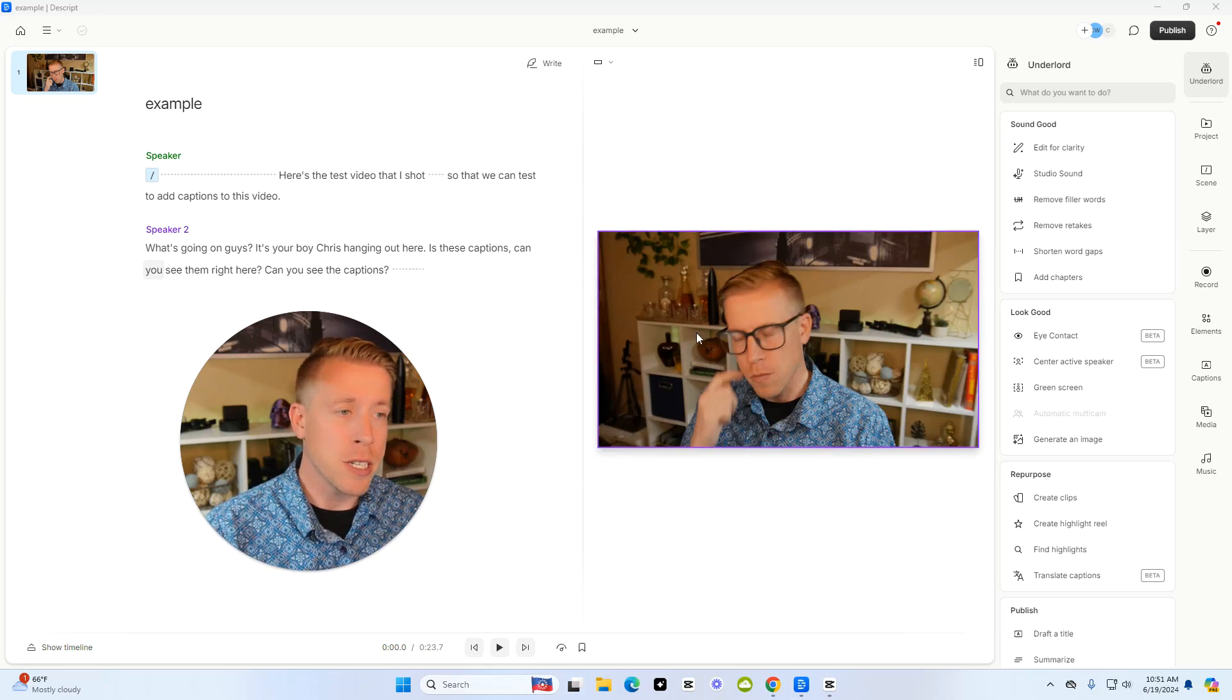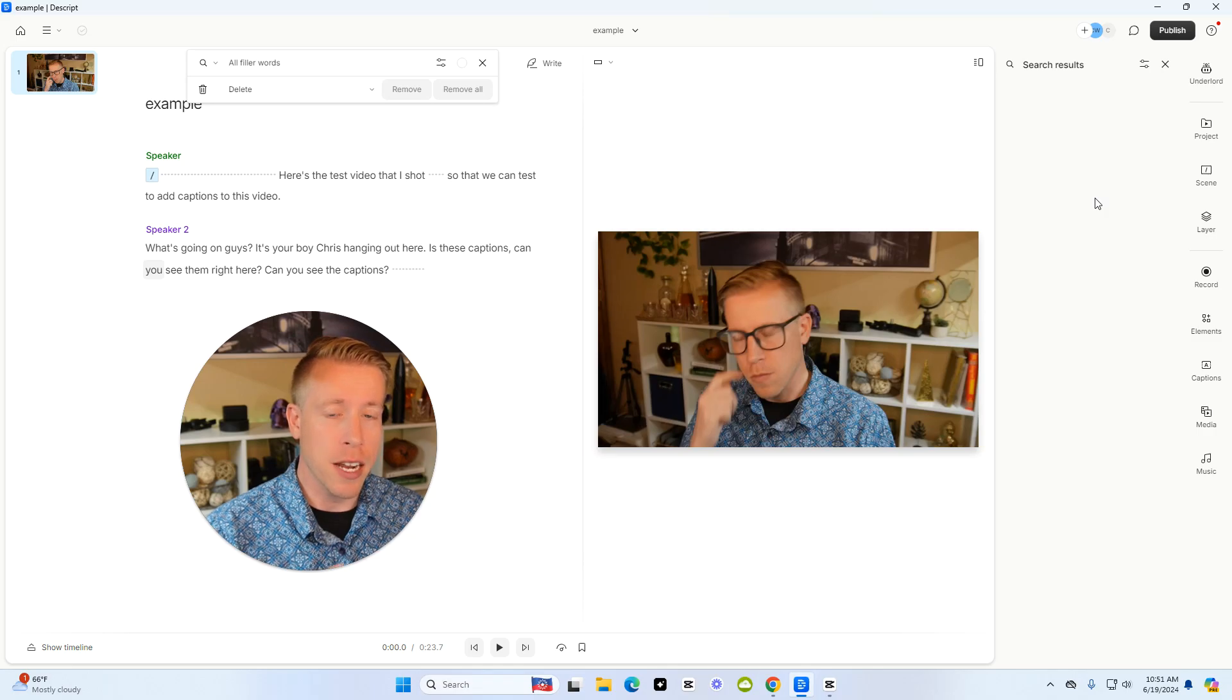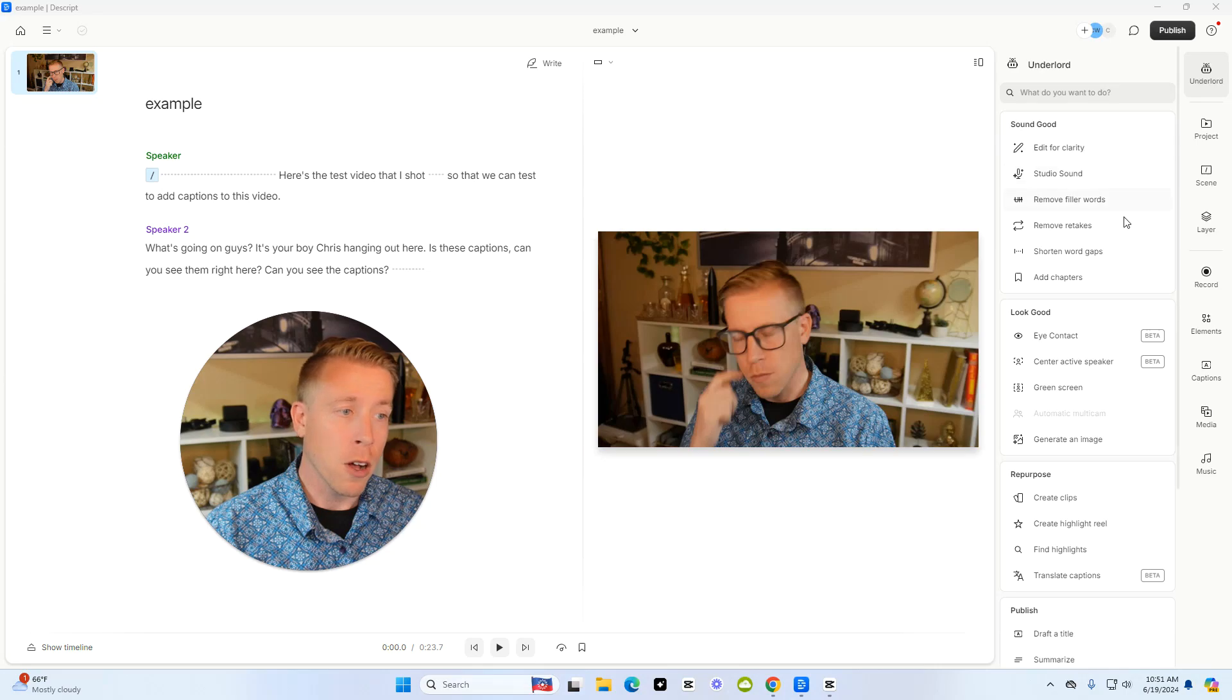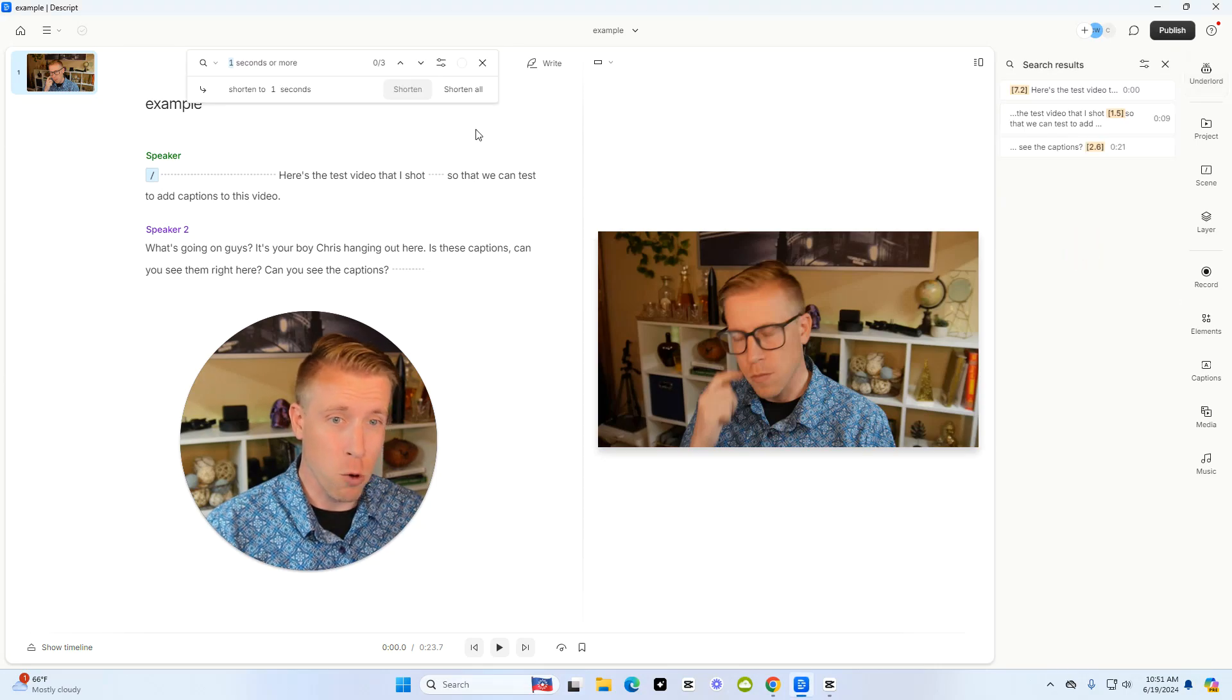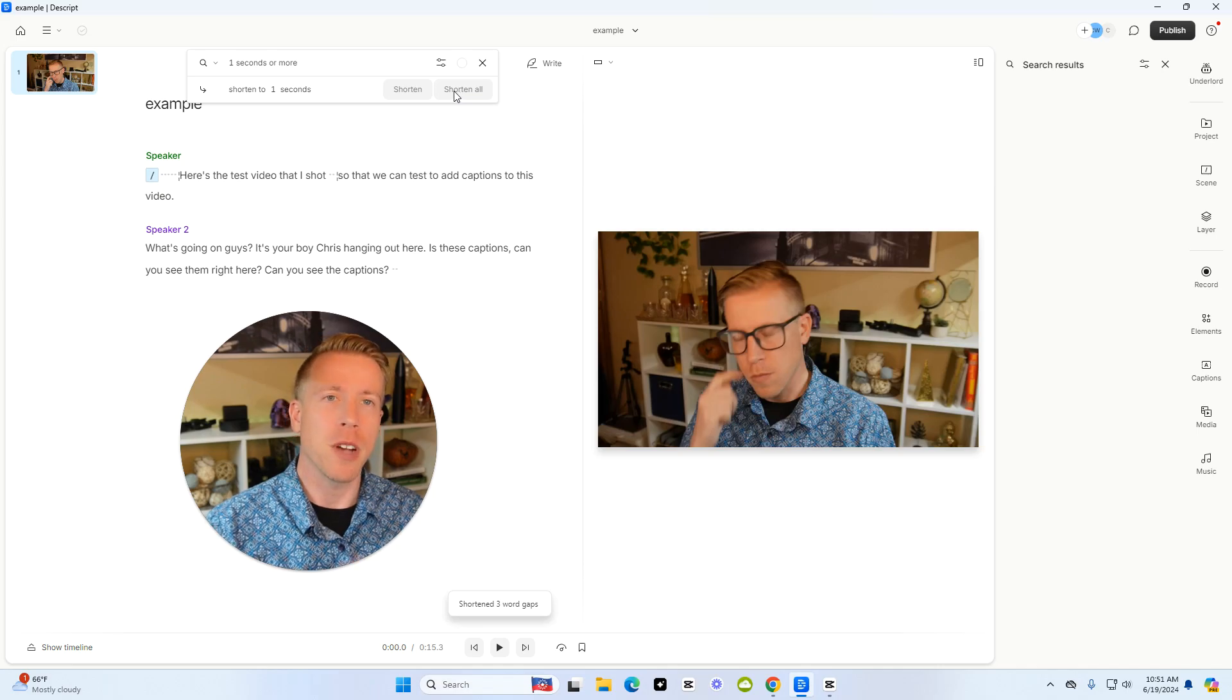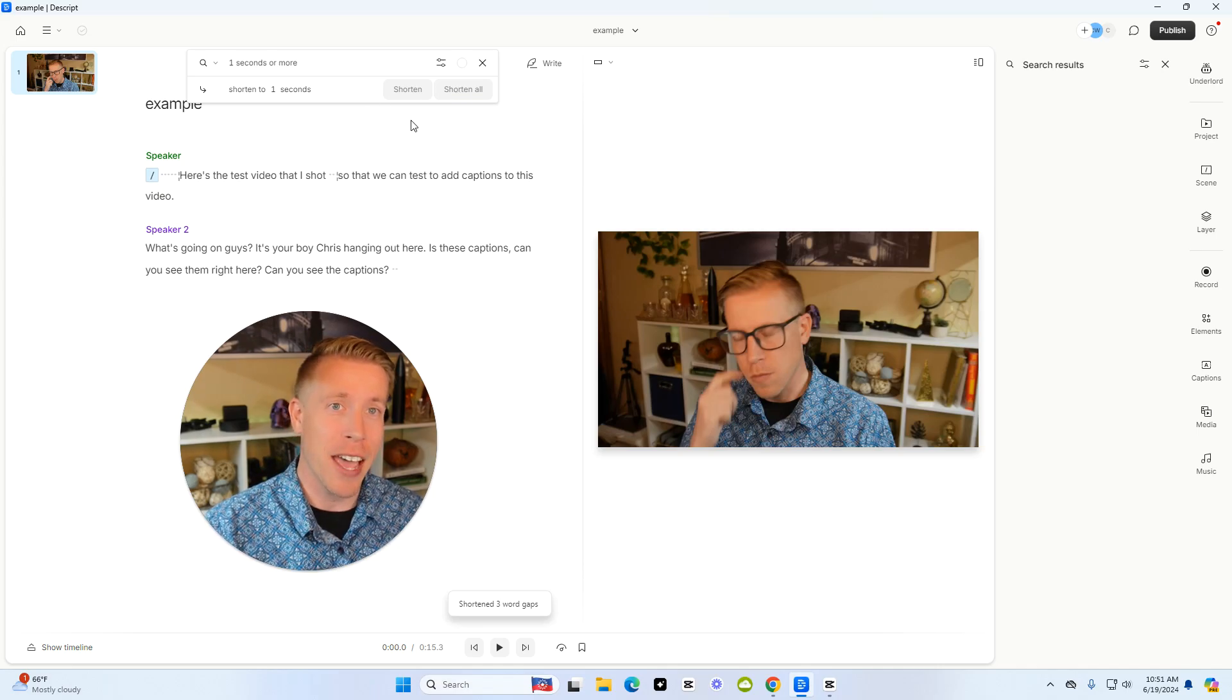So the first thing I usually do in Descript is remove all the filler words and this is an awesome thing that I use and it just removes all the dead space in the video. Just click on remove all. Then what I'll also do is click on shorten word gaps, shorten all and then that removes all the dead space and now my video is essentially edited.